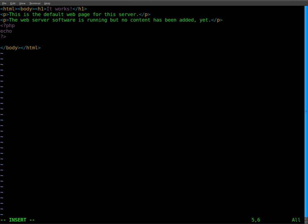So at this point, I'm just going to say echo, I'm going to say hello world, and then I will end that line with a semicolon. You have to end every line of PHP code with a semicolon. It just signifies that that's the end of the line.